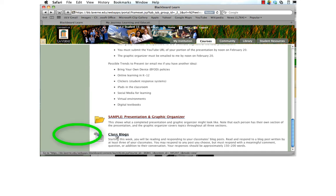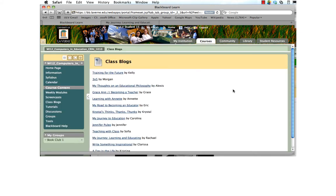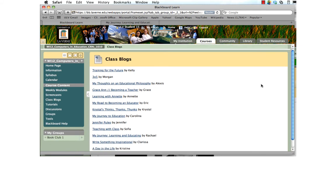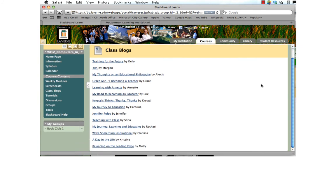When you click on class blogs, either in this weekly module or in the sidebar, you get a list of all of the blogs that have been created by every member of this class. You must comment on a blog post by at least three different people. You can comment on any blog post that they have included.